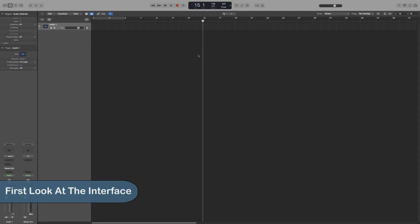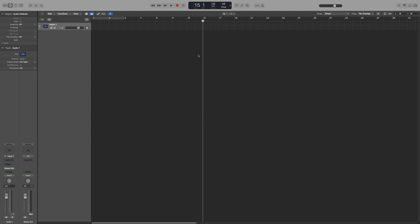The first thing I want us to do is to take a look at the interface and familiarize ourselves with the different windows, because it can be quite daunting at first, but it's actually much easier than it looks.